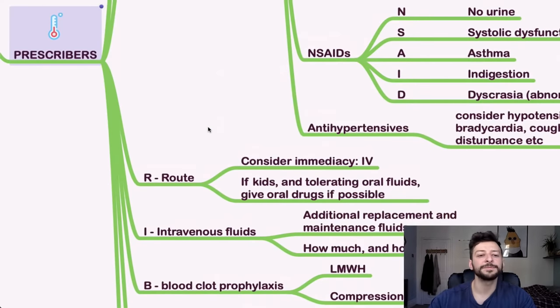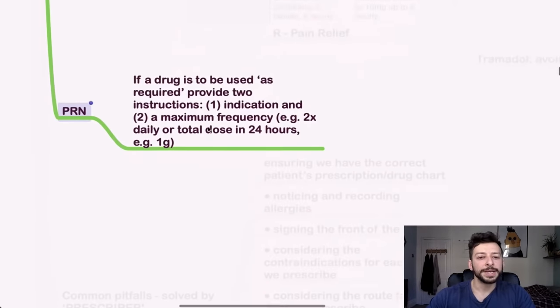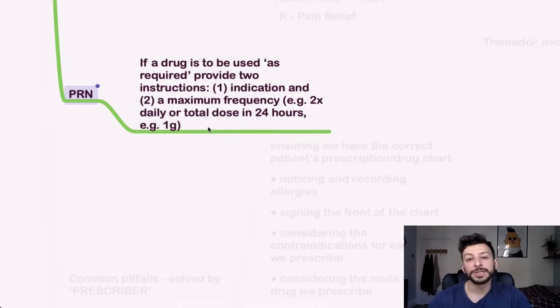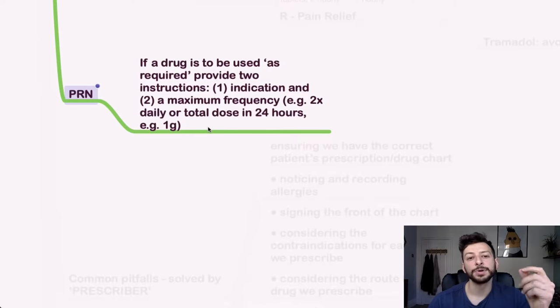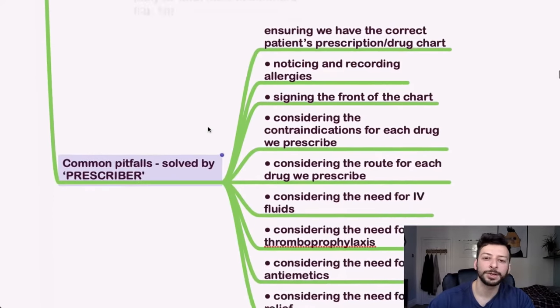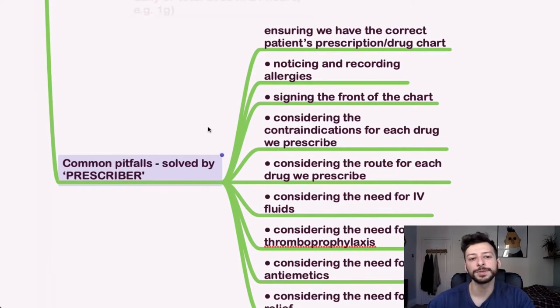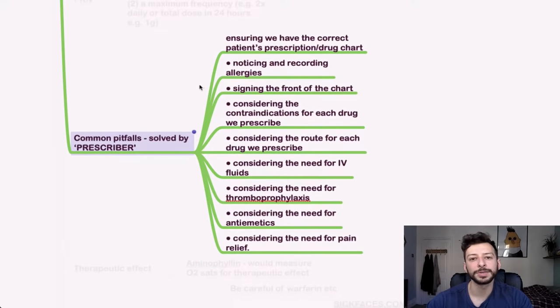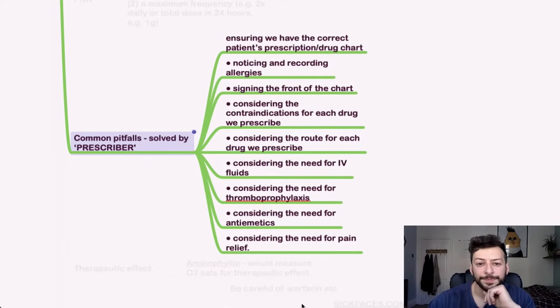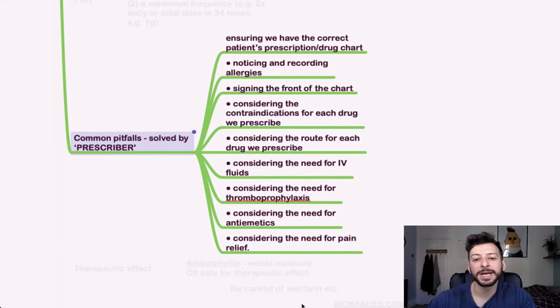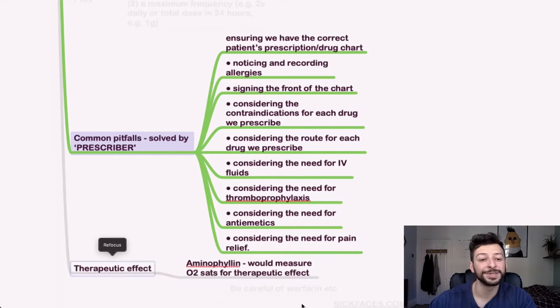So that's it for prescribers. Next, with PRN drugs, if it's to be used as required, you need to provide two instructions, the indication and the maximum frequency. So twice daily or total dose over 24 hours, for example. Common pitfalls from prescribing are solved by making sure that you follow that prescriber mnemonic. So consider things like thromboprophylaxis, fluids, antiemetics, and pain relief, and just always look for allergies too.